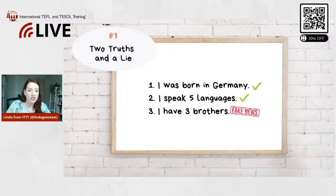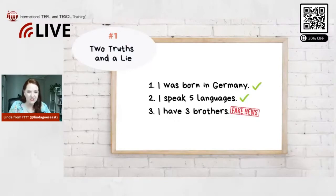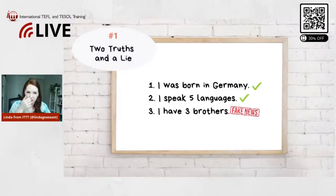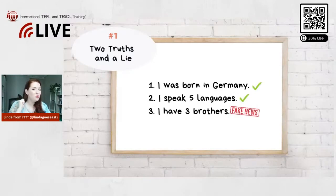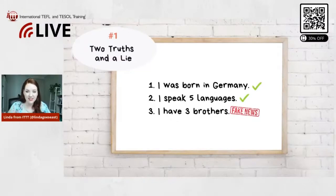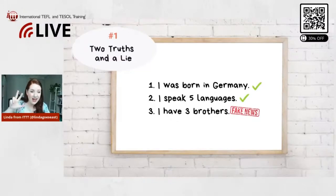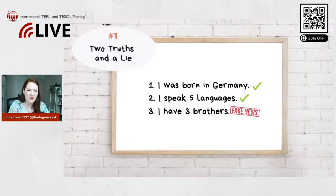Okay, here's the reveal: I was born in Germany — true! I do speak five languages — that's actually true, I've had a real passion for languages ever since I was little. But I do not have three brothers — in fact, I don't have any siblings, I'm an only child. So congratulations if you thought number three was the lie — you were correct!